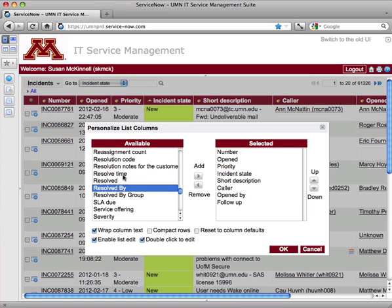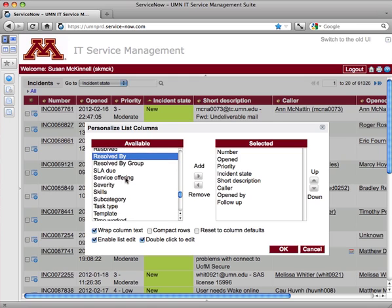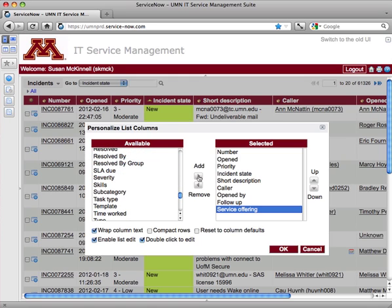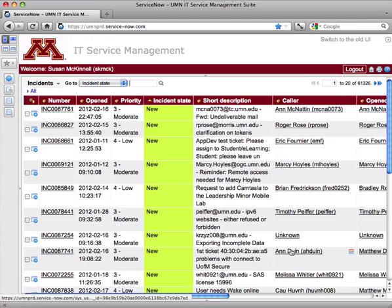I'm actually going to make sure that I have the service offering listed because I want to show you one thing that's useful with that feature. If you need to keep track of tickets that you have dealt with, it can be difficult to look up things by your assignment group, because once you're done with it, it might move on to a different assignment group.